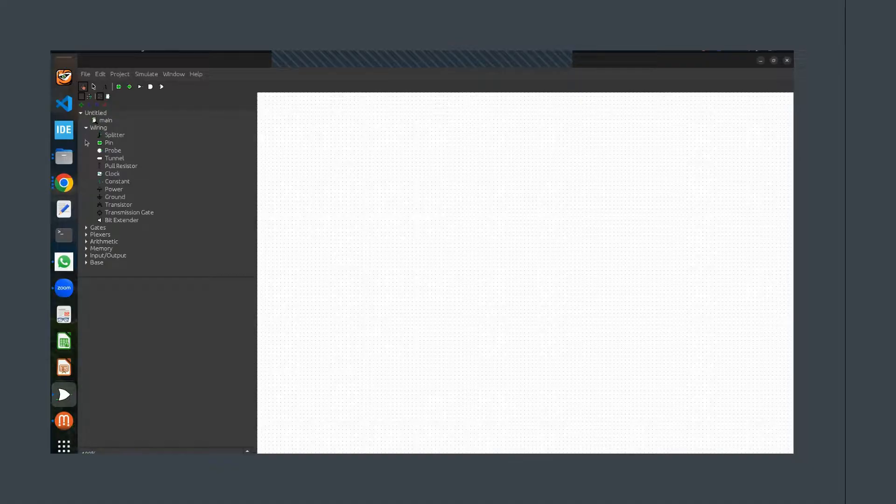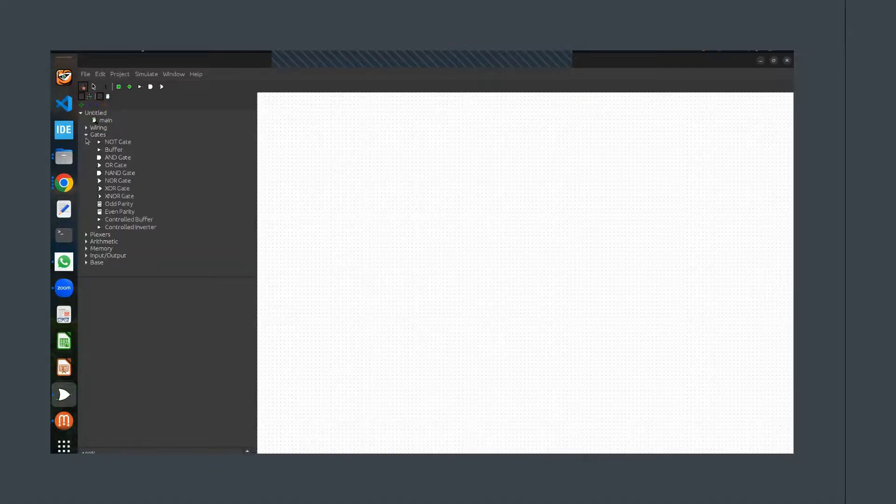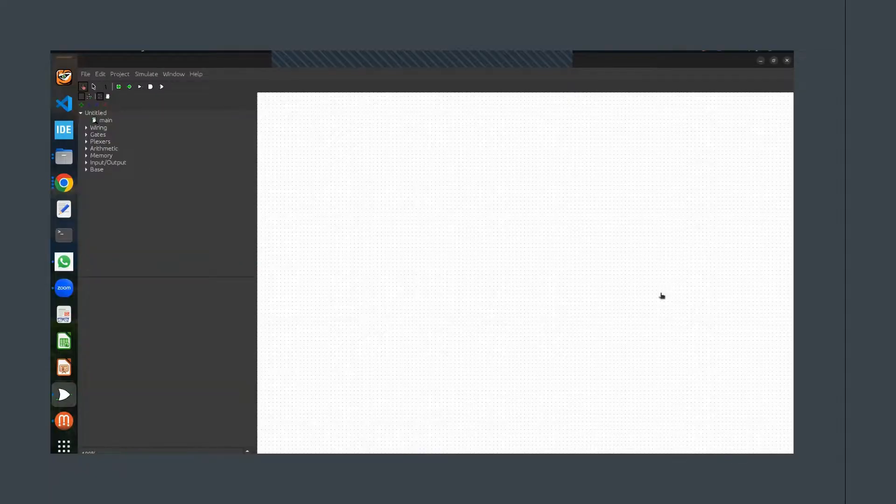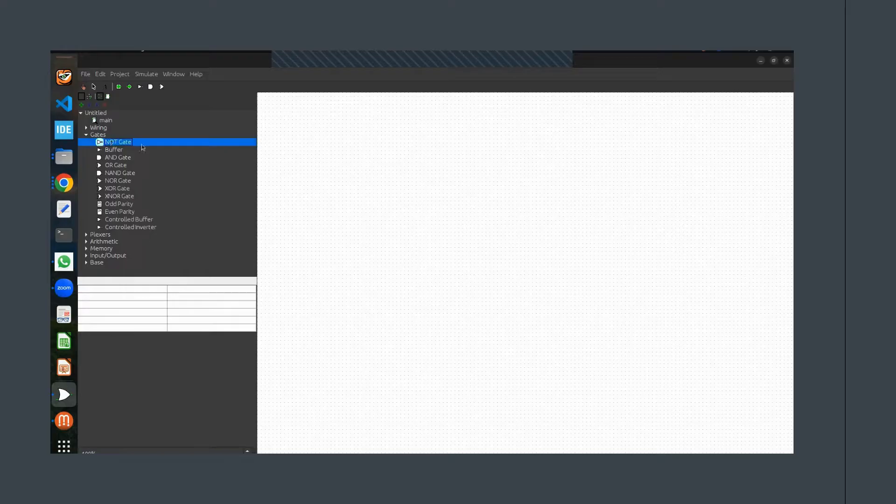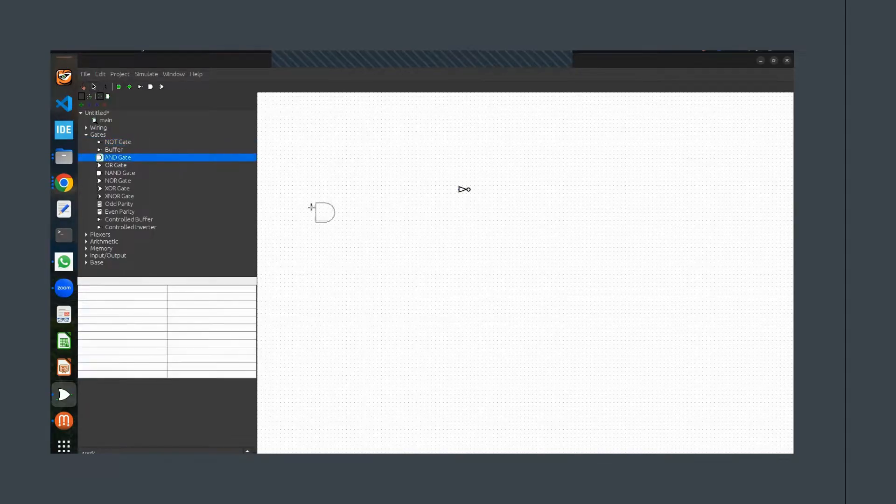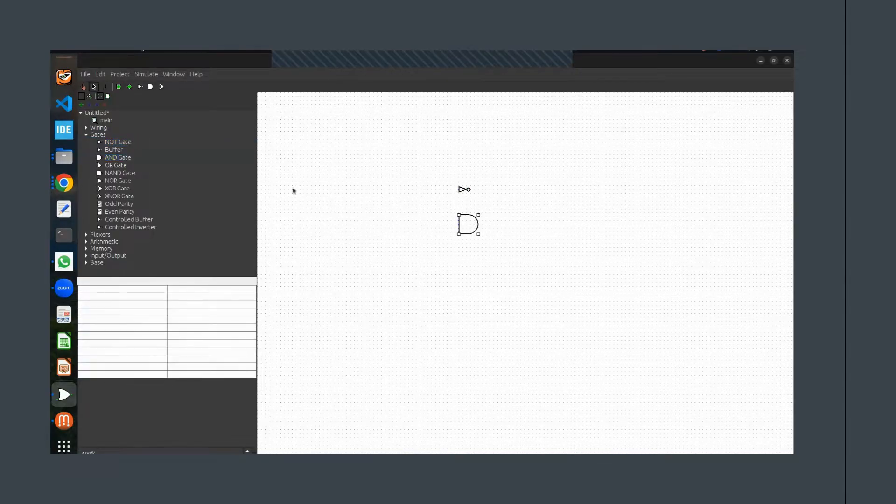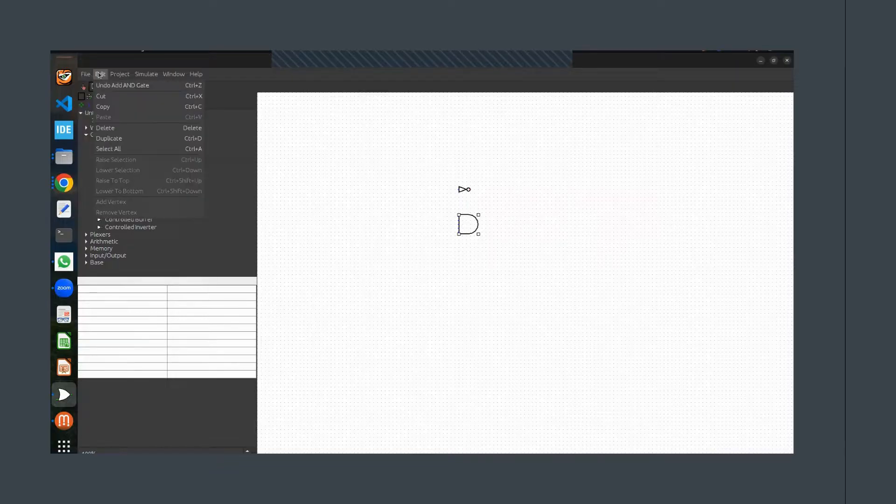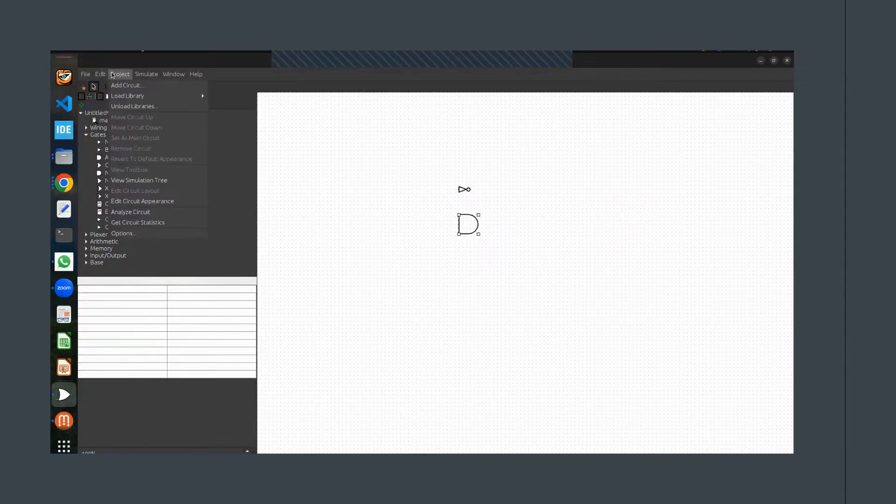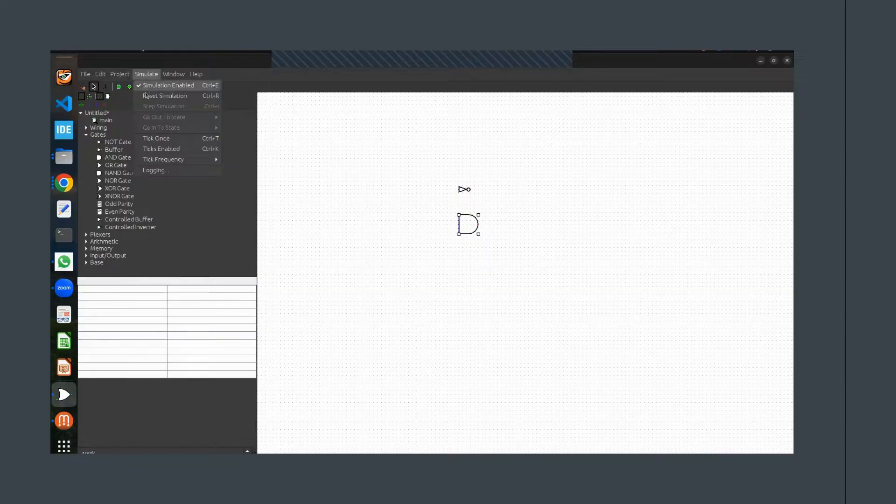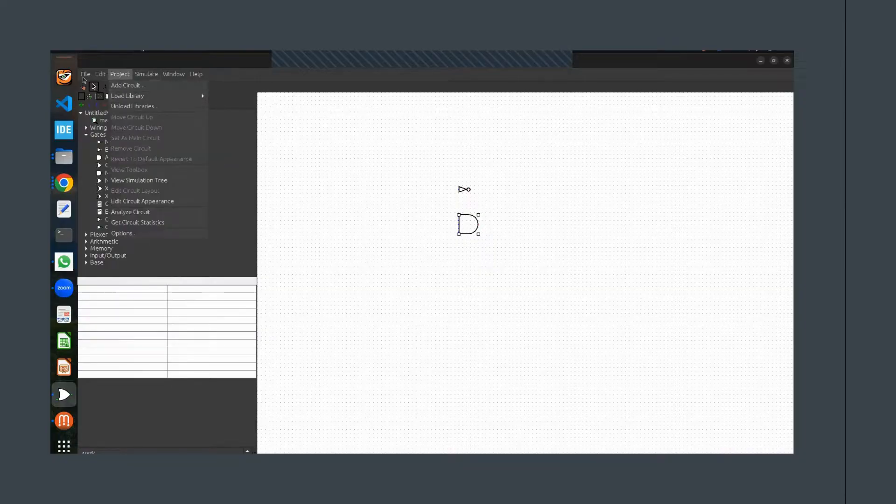In the center is your canvas, where you'll actually build your circuits - just drag the components from the toolbar onto the canvas to start creating. At the top, you'll find the menu bar, which gives you access to more advanced features like simulation settings, circuit analysis, and saving your projects.